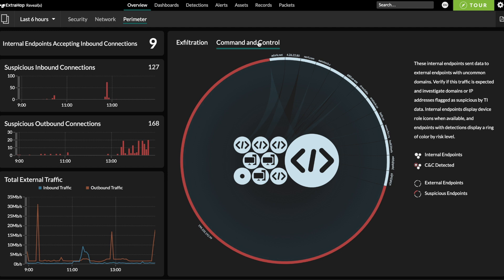The network is a major blind spot for many security operations centers. Even if they've already got a SIEM for log analysis and an endpoint detection and response solution, there are many attacker tactics, techniques, and procedures that are finely tuned to evade those detection mechanisms. But attackers can't hide on the network, and they can't turn it off. With passive analysis from RevealX NDR, the adversary may not even be able to tell they're being watched.